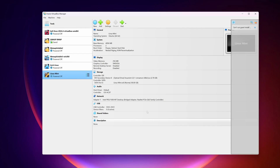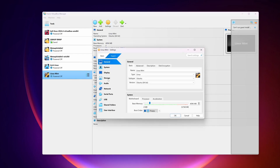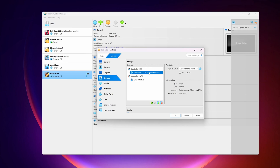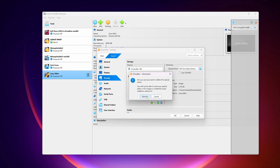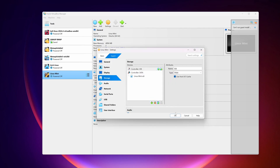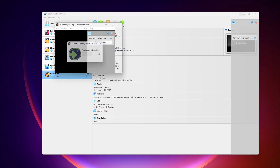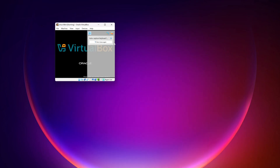Now get back to your VirtualBox Manager, go to Settings, then Storage, and from here remove the Linux Mint ISO file. Select it, click the remove icon, then click Remove, then click OK. Now you can start your Linux Mint virtual machine.